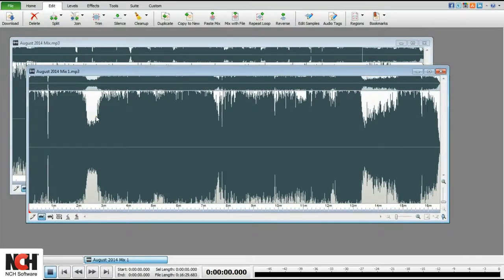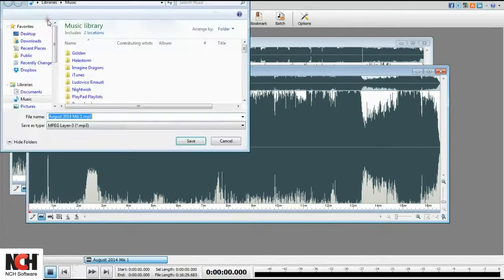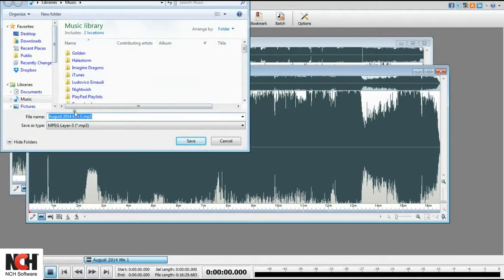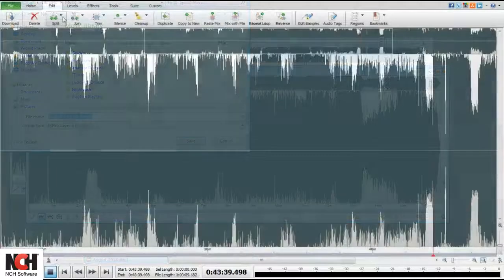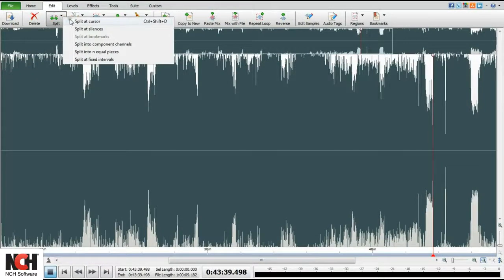Remember with all split options that they are not automatically saved. You will need to save your new files.